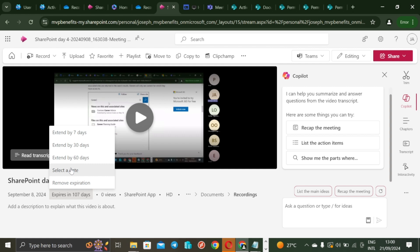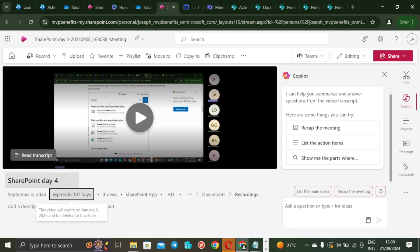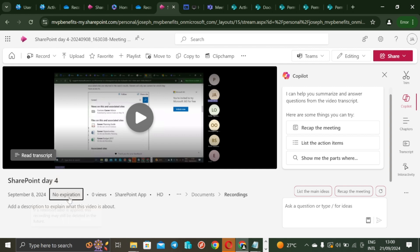Remember at this point I am not working as an administrator but I am working now as an end user. So I can decide to remove expiration entirely. So if I do this now it will say this meeting is not going to expire. It's saying if a retention label is applied anyway this recording may still be deleted in the future, but I must tell you that retention label is not applied yet. So deletes my file automatically? No retention policies here.